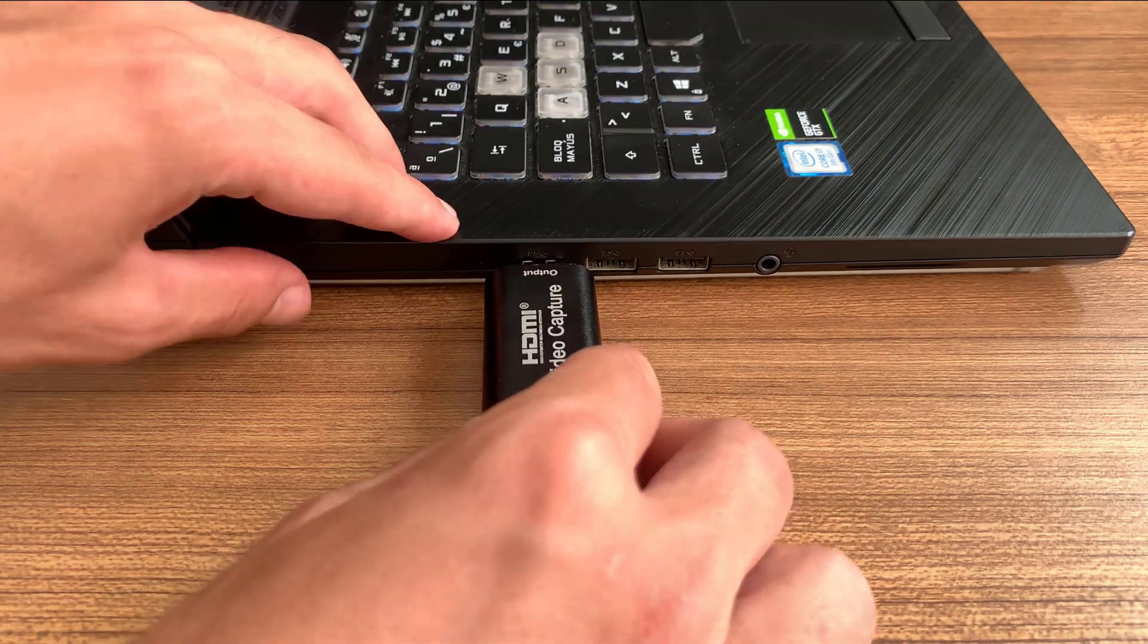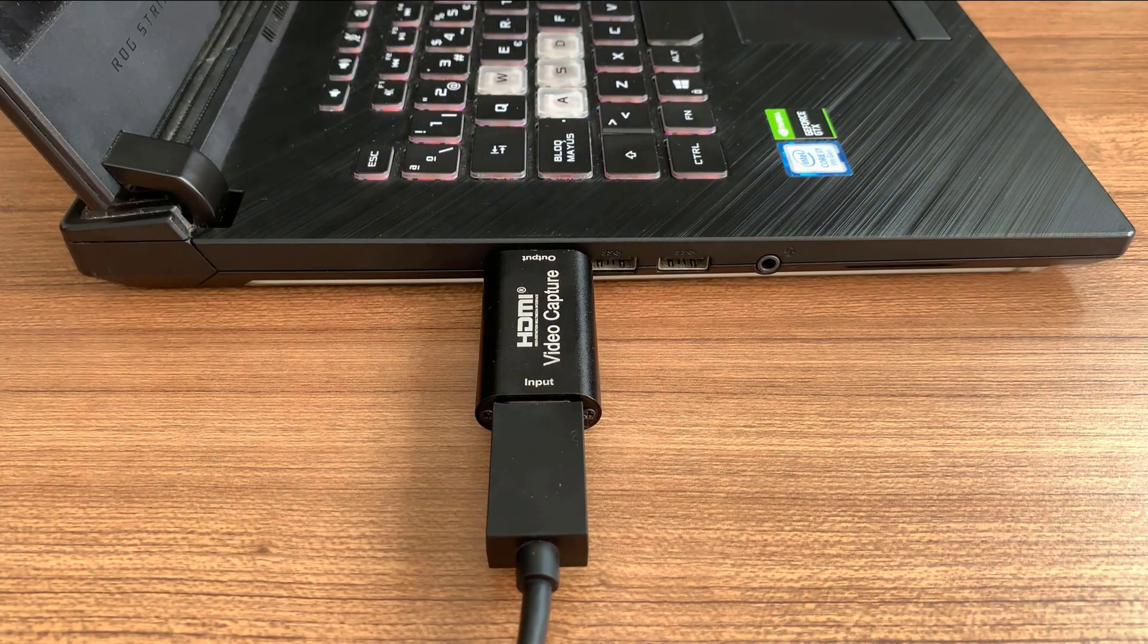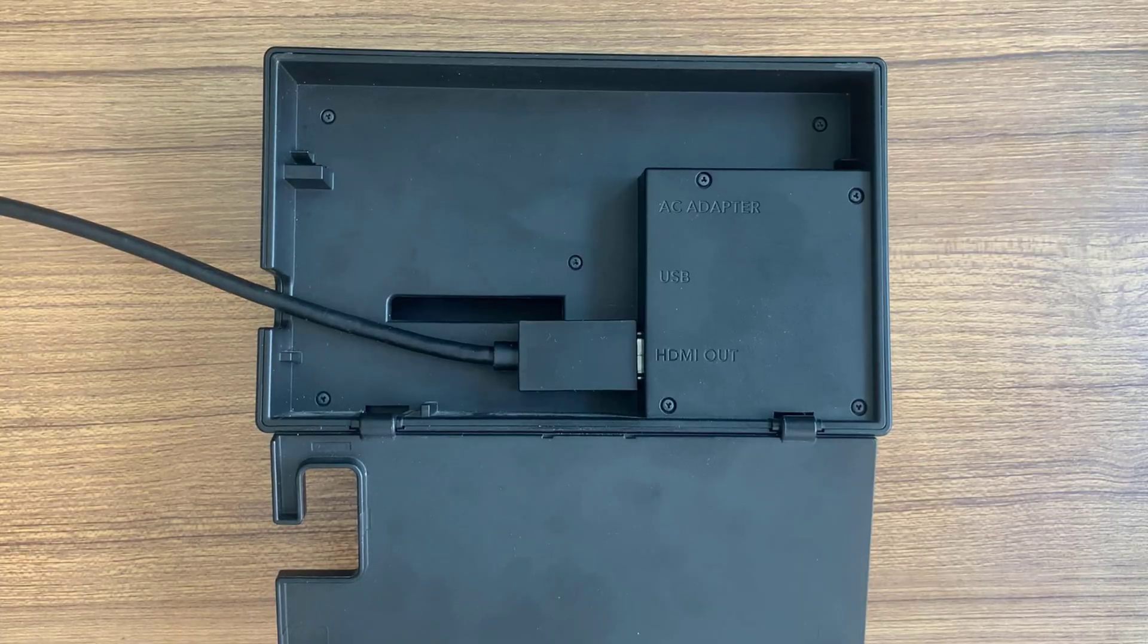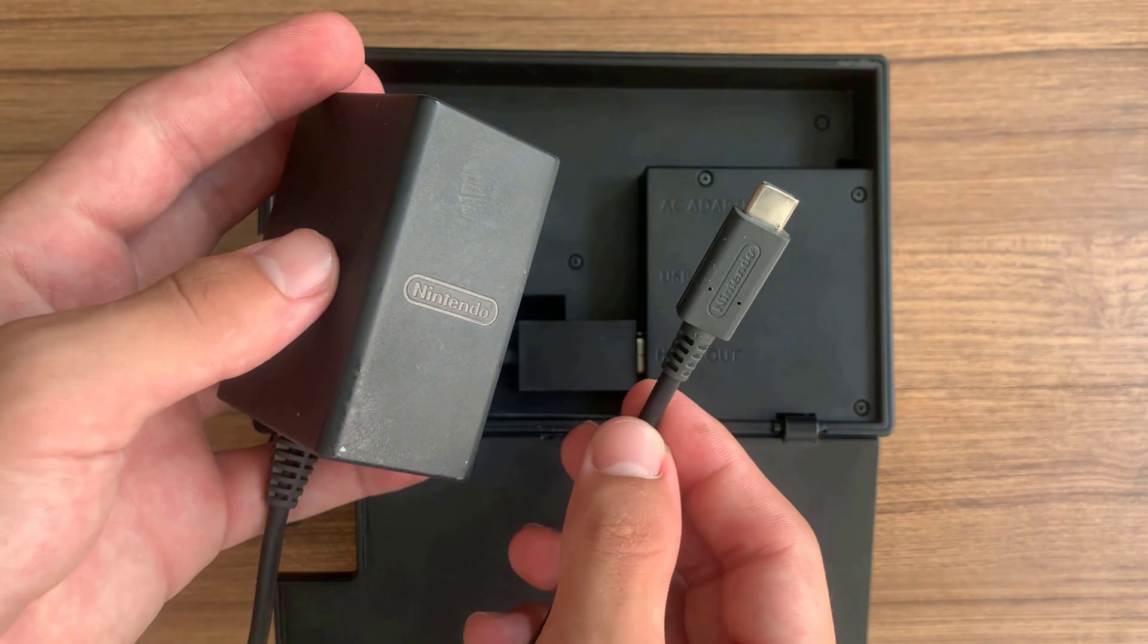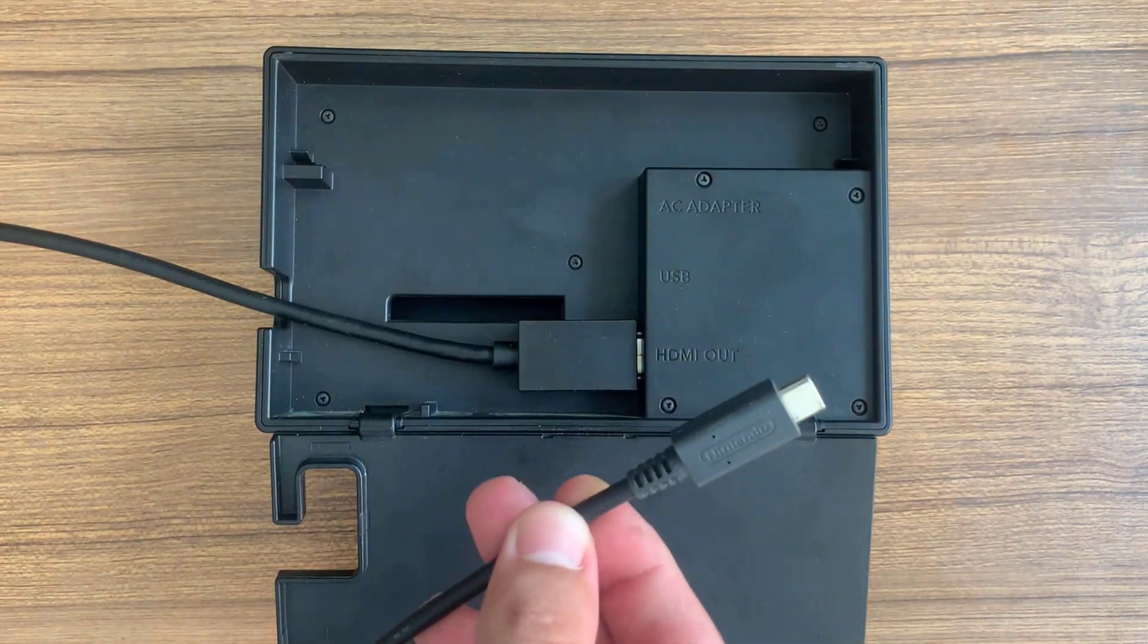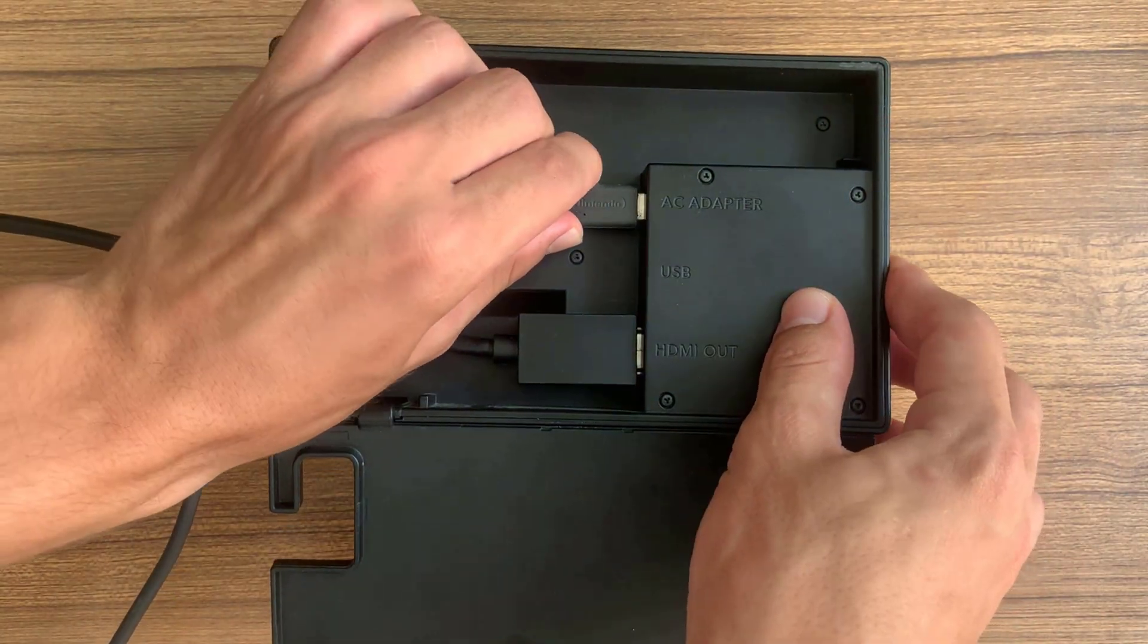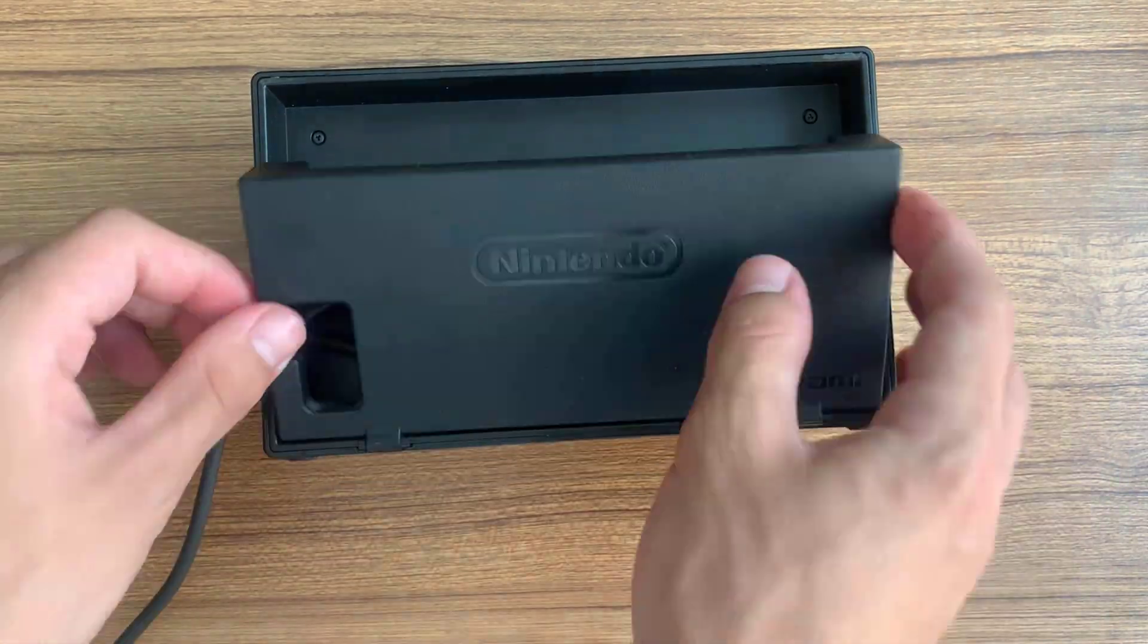Now take the capture card and plug it into your laptop. Don't forget to also connect your Nintendo Switch dock using the original Nintendo charging cable.